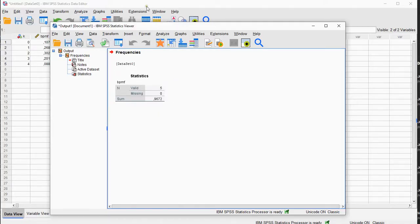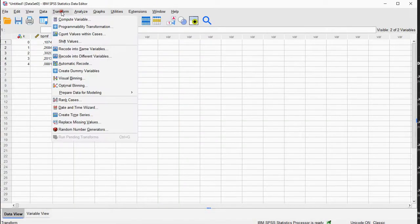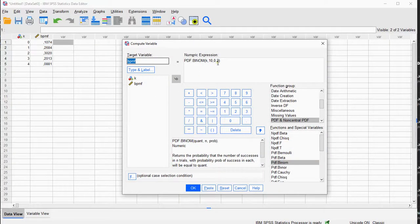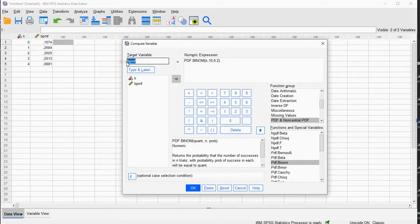So I could have done Transform, Compute Variable, and then instead of doing the PDF, I can do the cumulative density function. So let's rename this to BinomialCDF. And I don't need this function, so let's remove that.